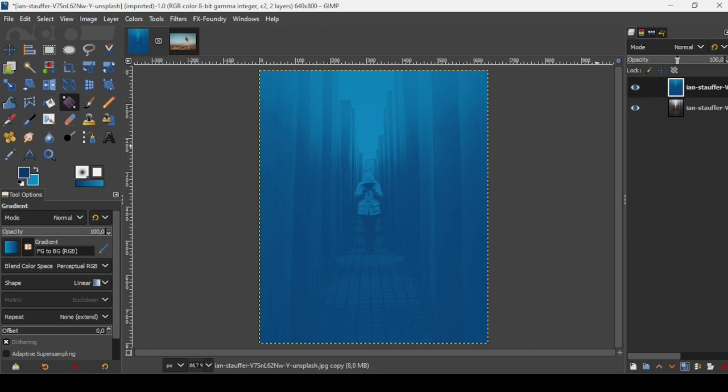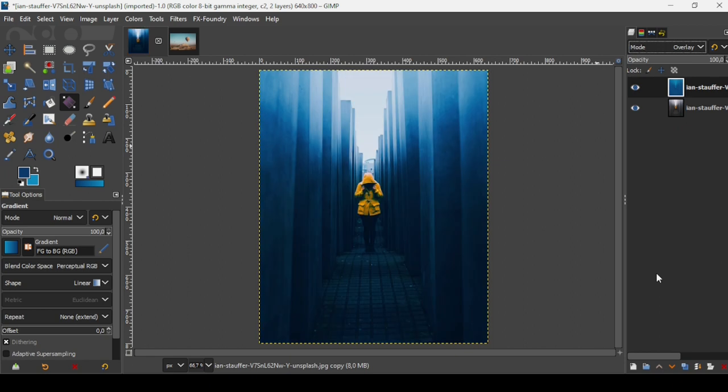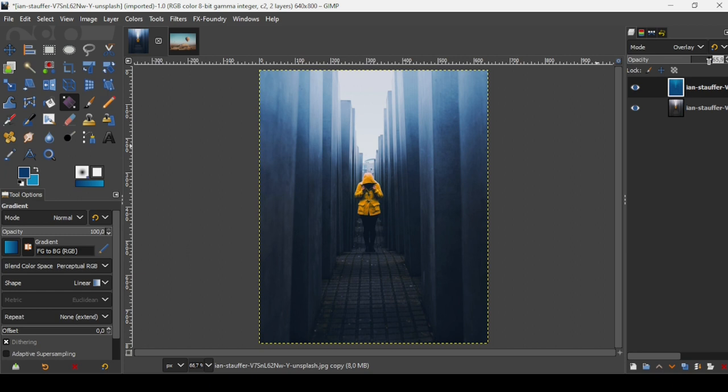Now we're going to change the layer mode to Overlay. You can also adjust the opacity you want. You can decrease the opacity so you get the effect you want. I'm going to leave it like this.